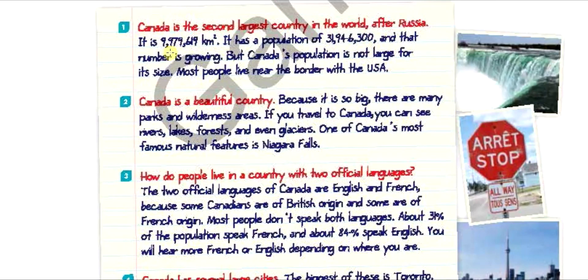Canada is the second largest country in the world after Russia. It is 9,979,619 km². It has a population of 31,946,300 and that number is growing. But Canada's population is not large for its size. Most people live near the border with the USA.